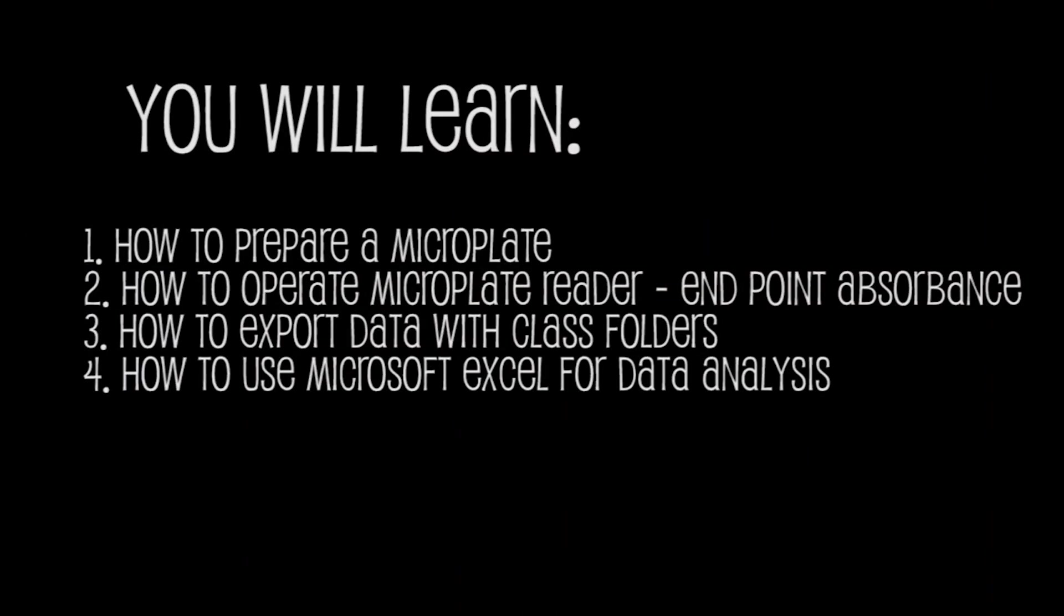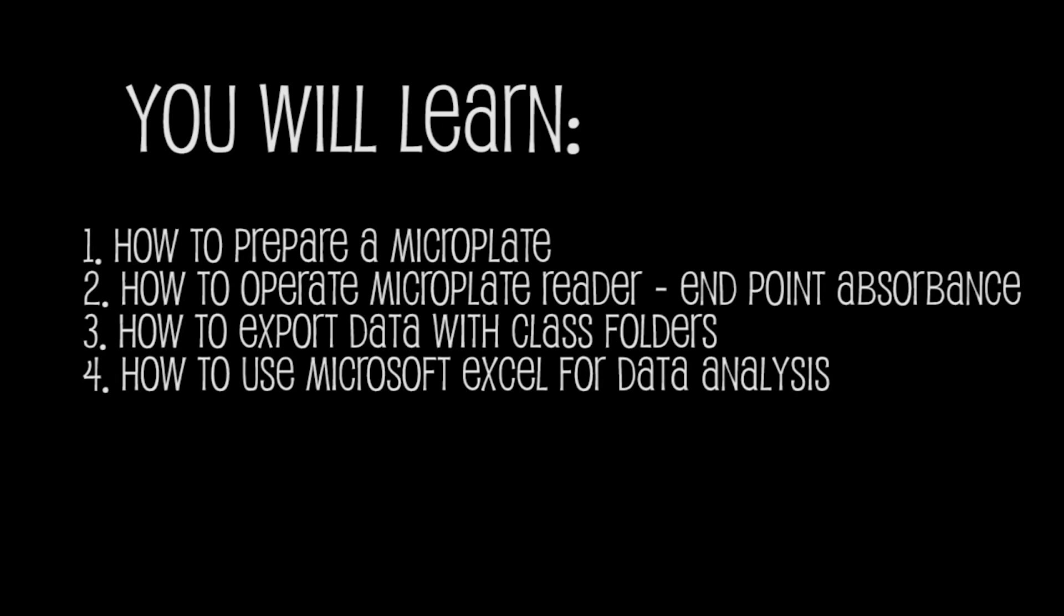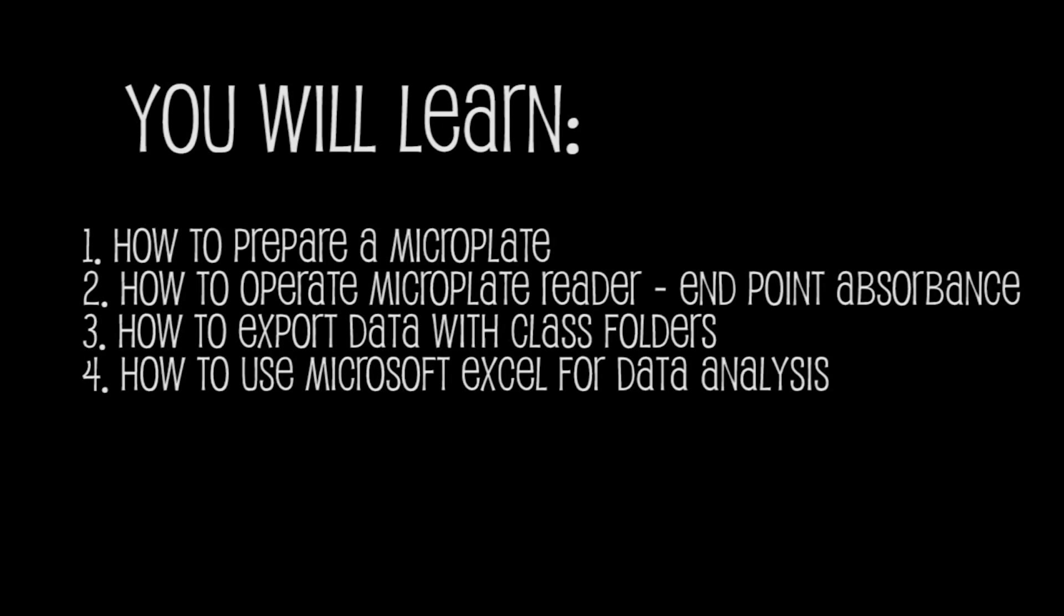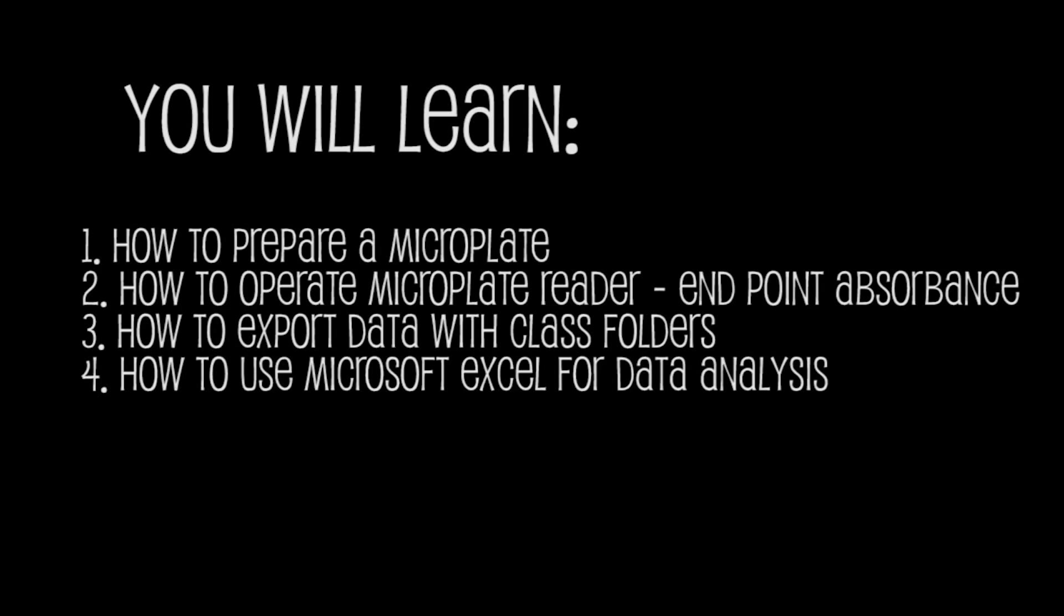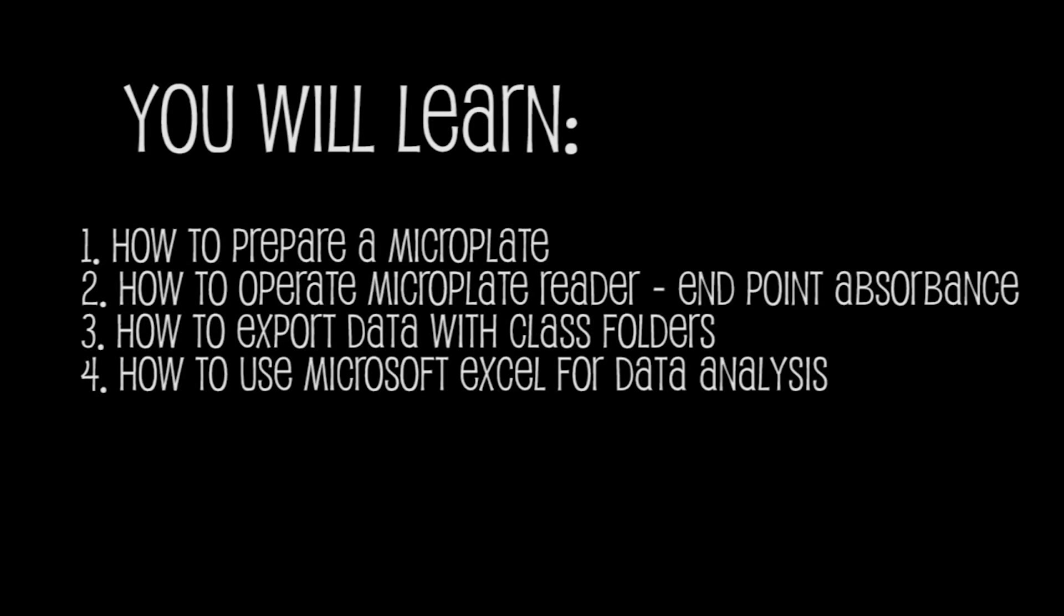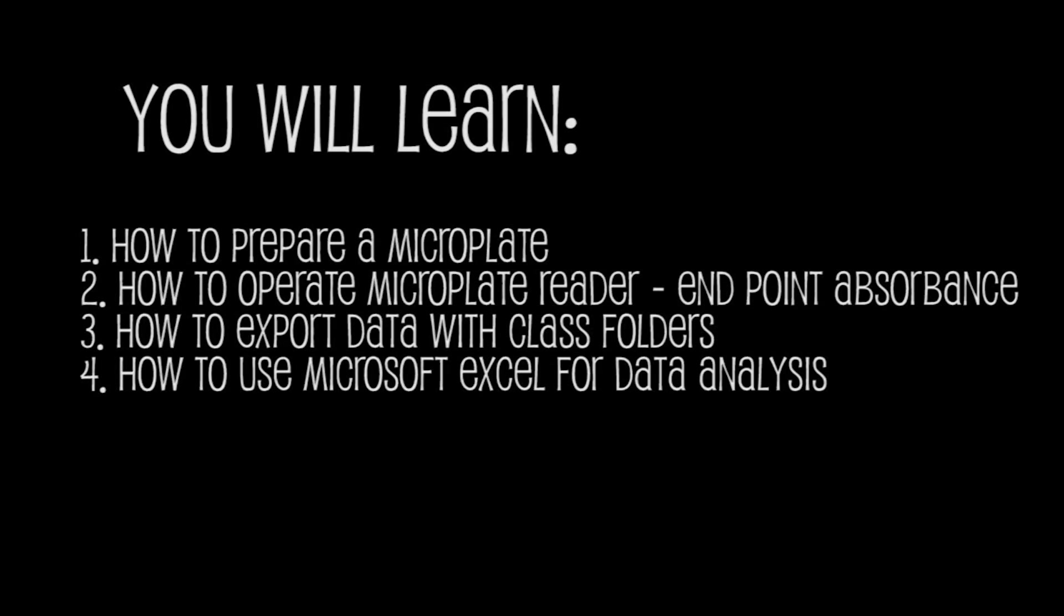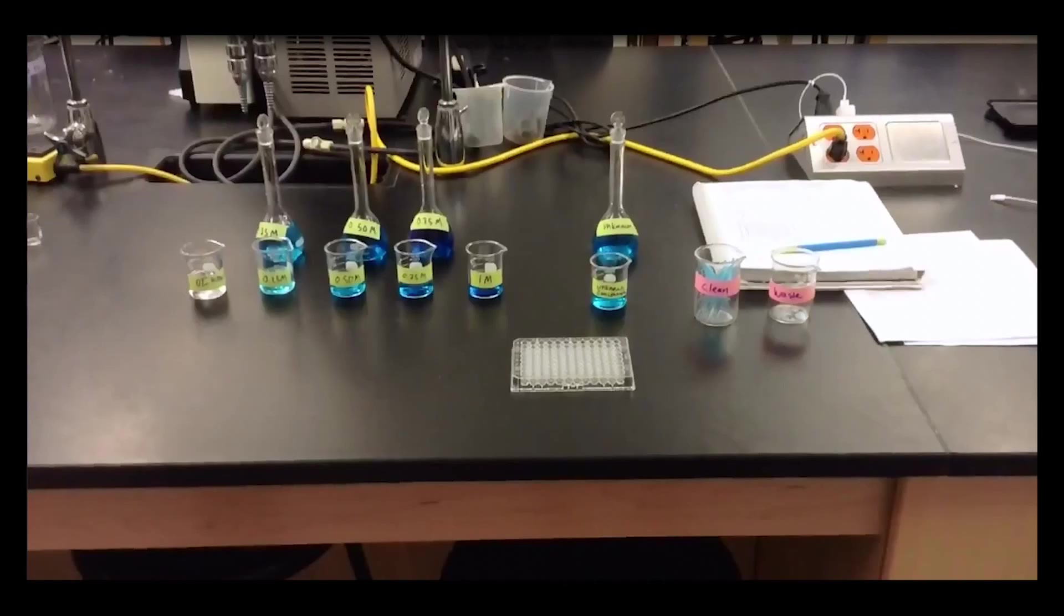The objectives for this video are for you to be able to: one, prepare a microplate; two, operate the microplate reader for endpoint absorbance; three, export data using class folders; and four, use Microsoft Excel to analyze data.